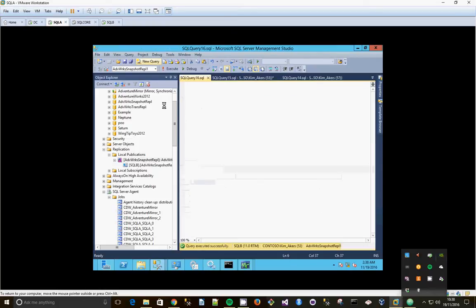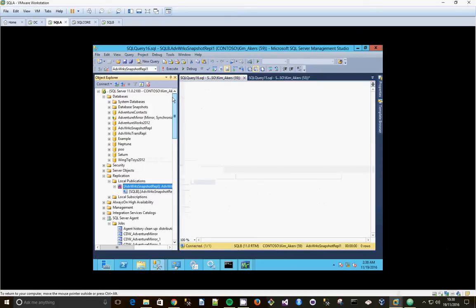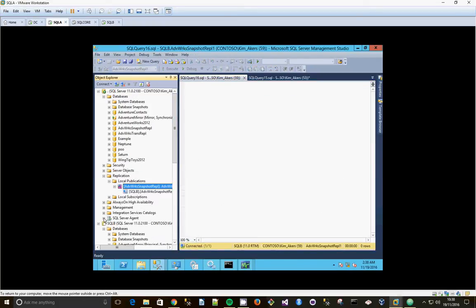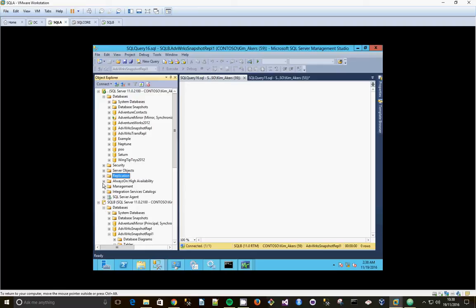Okay, we're going to configure a transactional replication from our SQL A server.